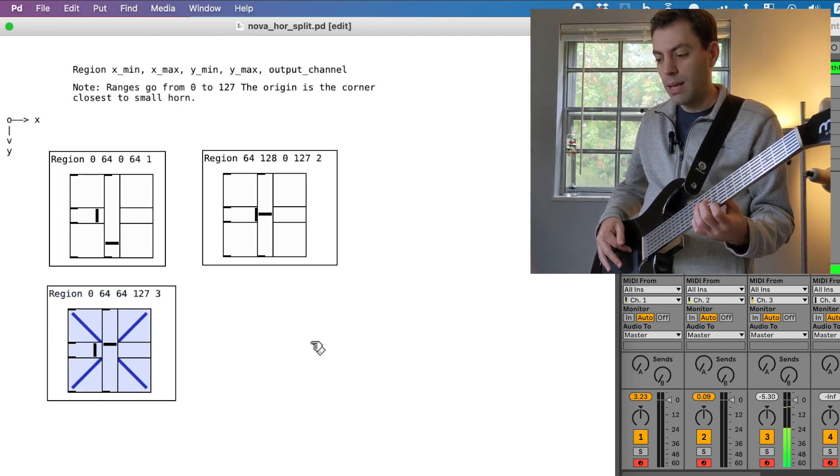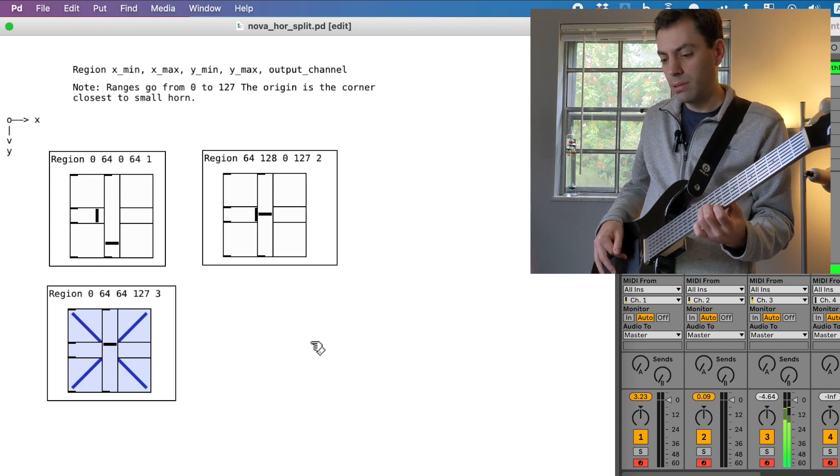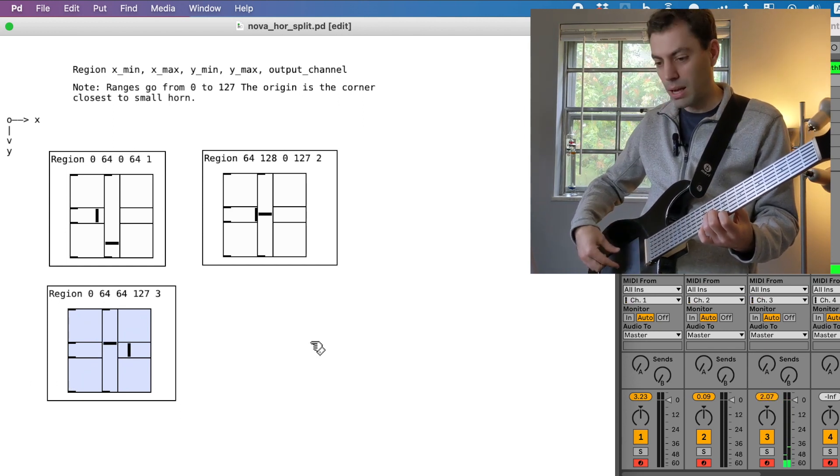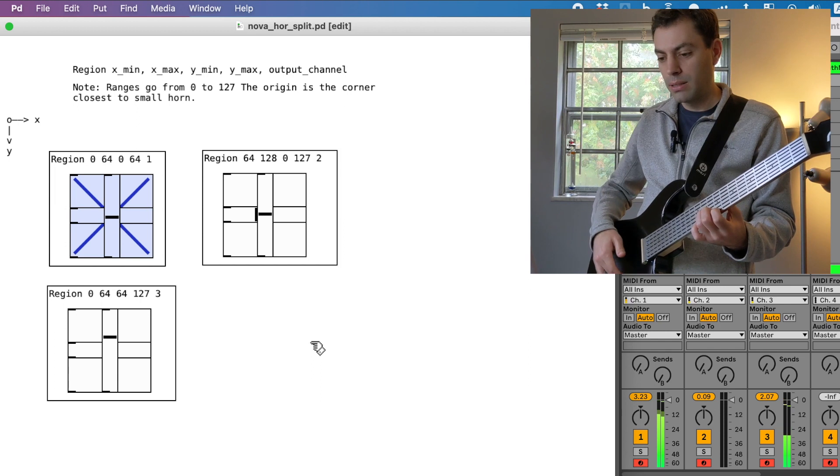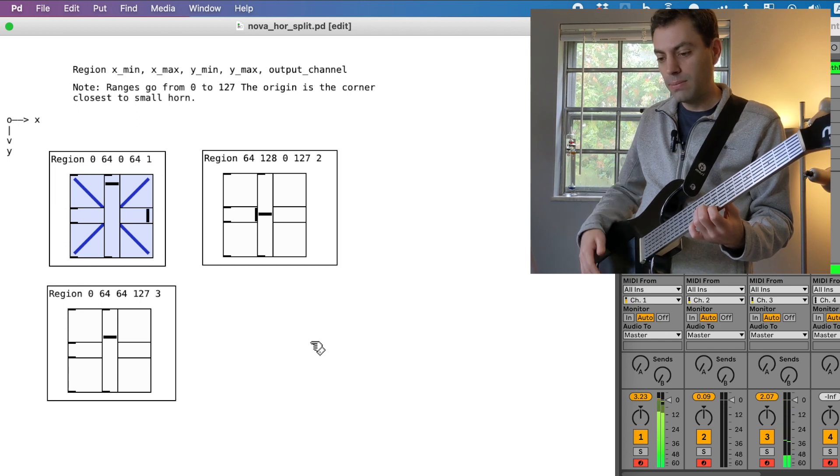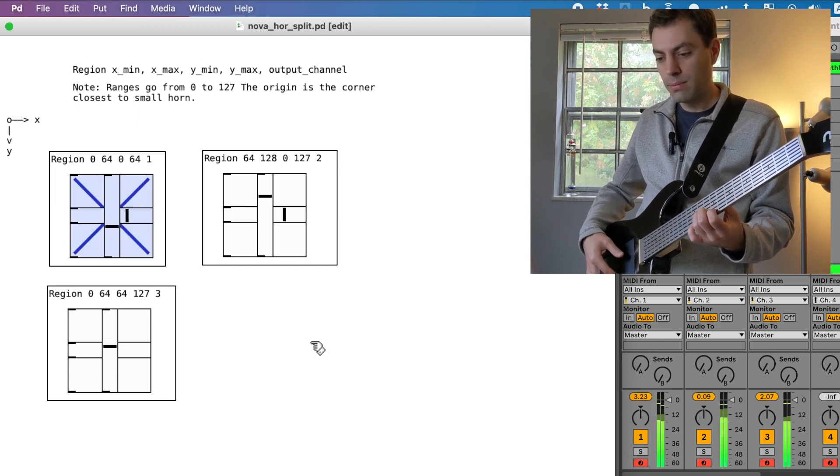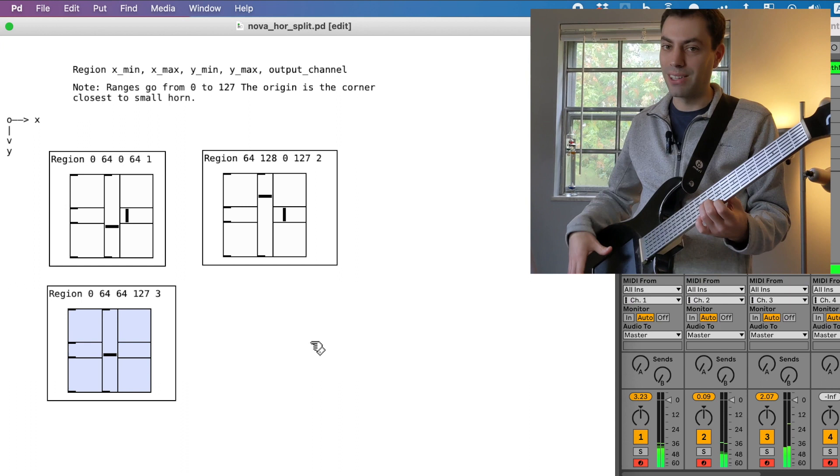So now I've got a new sound up here in this top region here. So I can play three different sounds.